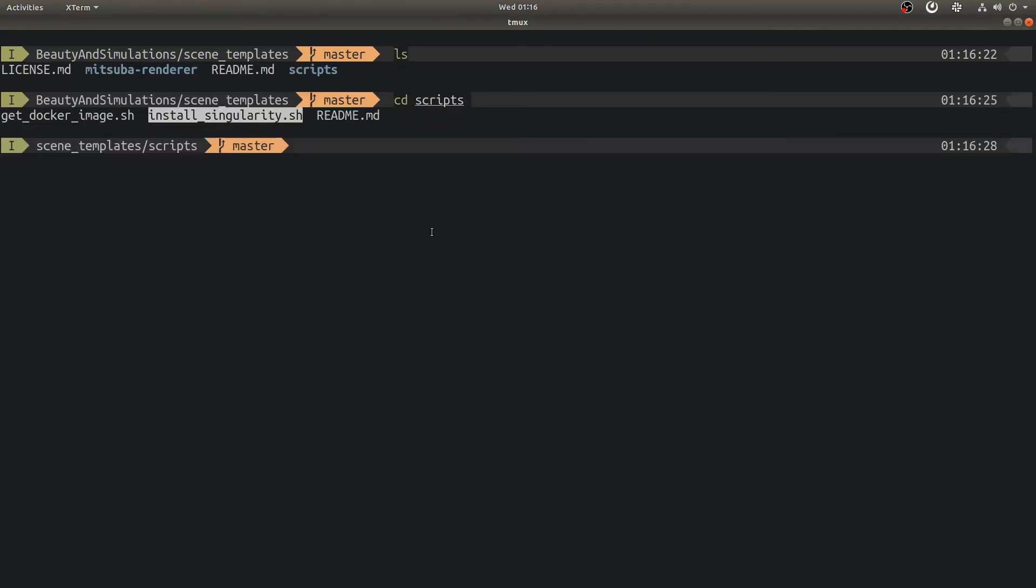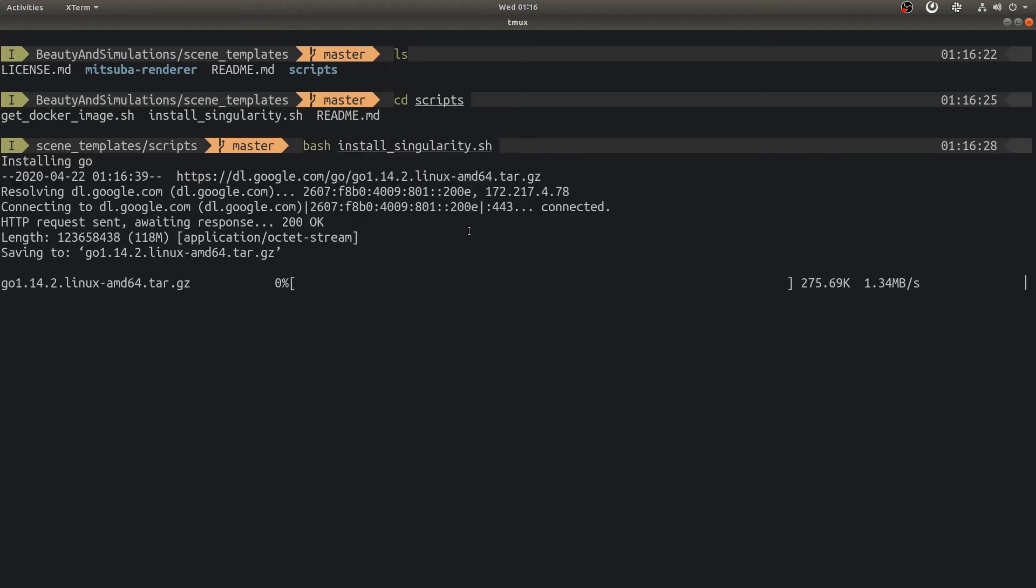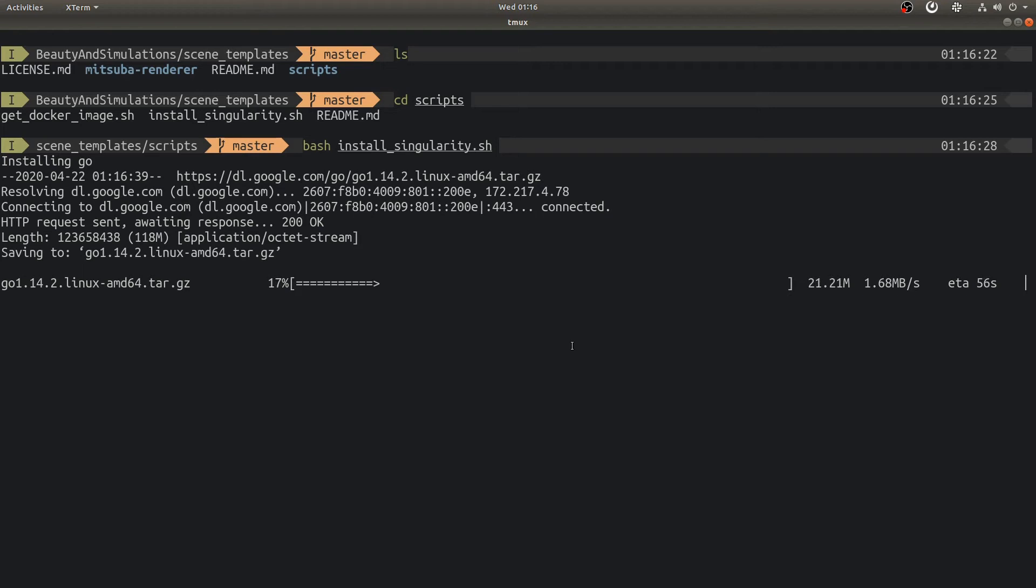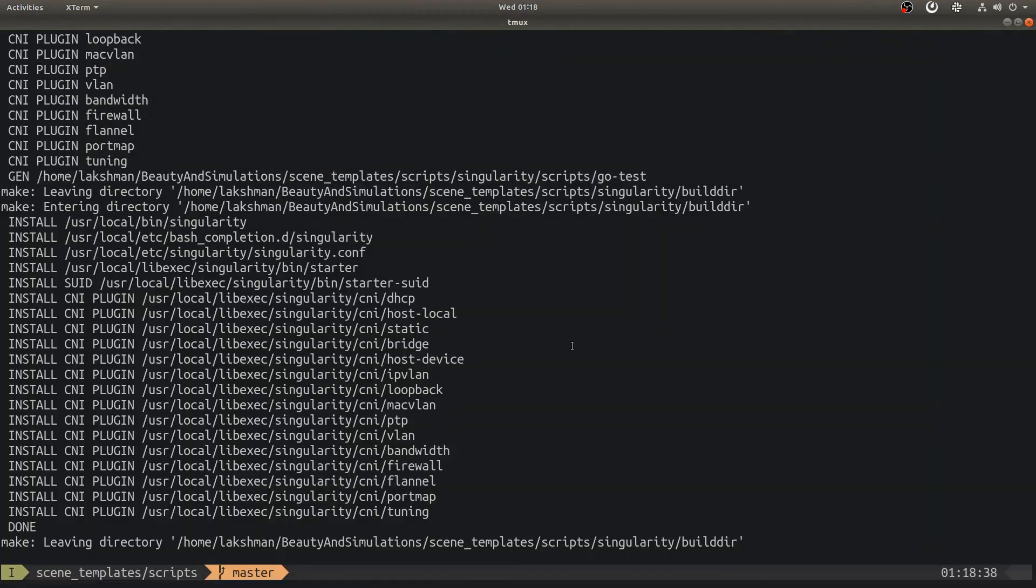This is the install script. Let's run this. This will first install golang in your home directory. It then downloads Singularity and then installs it. You can change the versions of Go and Singularity to the versions of your choice by editing this script. This will take few minutes to finish. Let's go to the end of installation. We have Singularity installed.